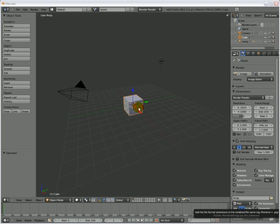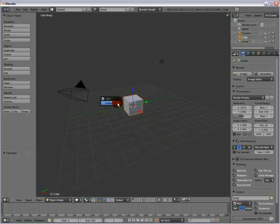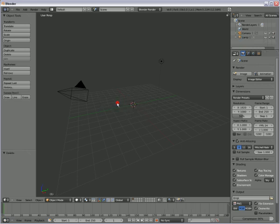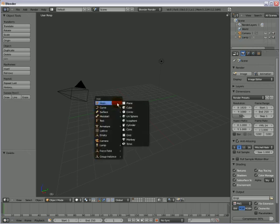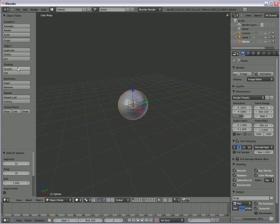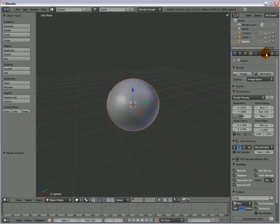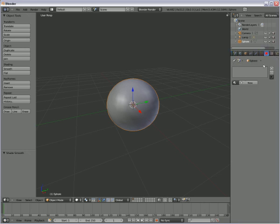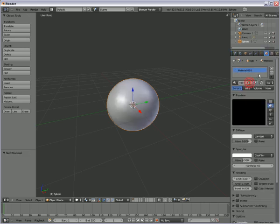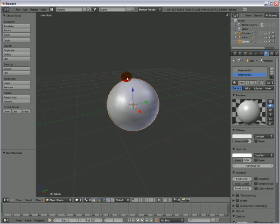Hit X on the keyboard, delete. Then Shift+A and add a UV sphere. Now we're going to add two materials to the sphere, because what we want to do is color the upper part of the sphere.